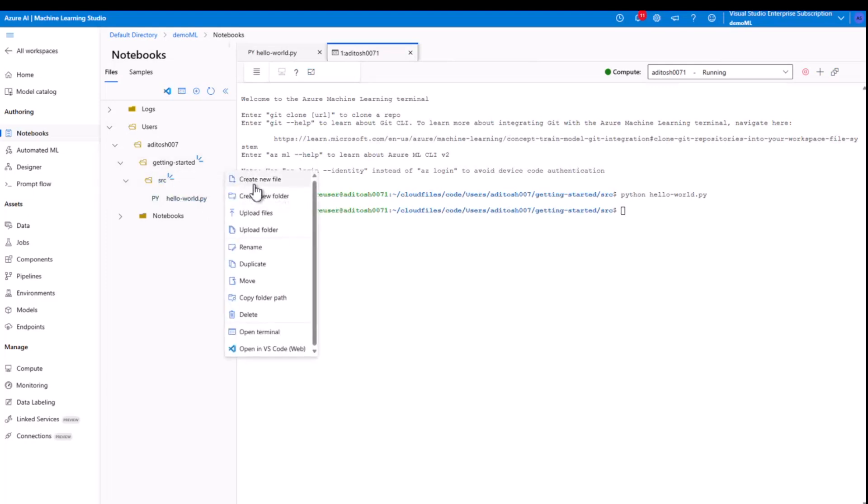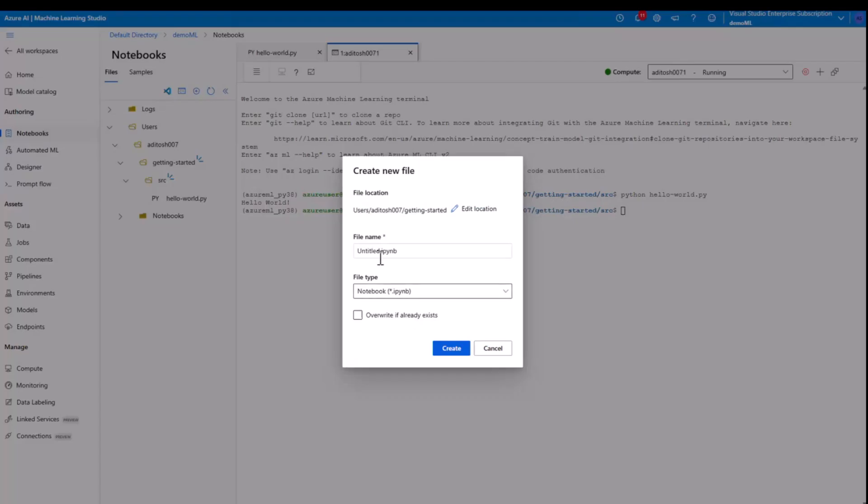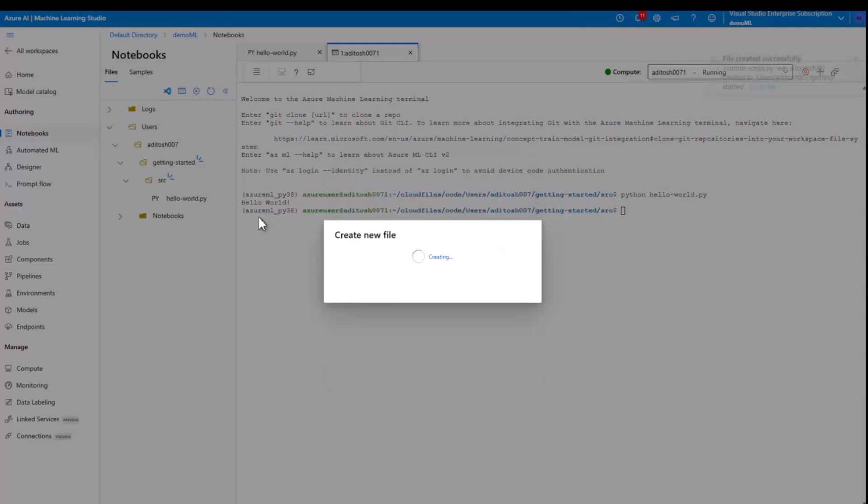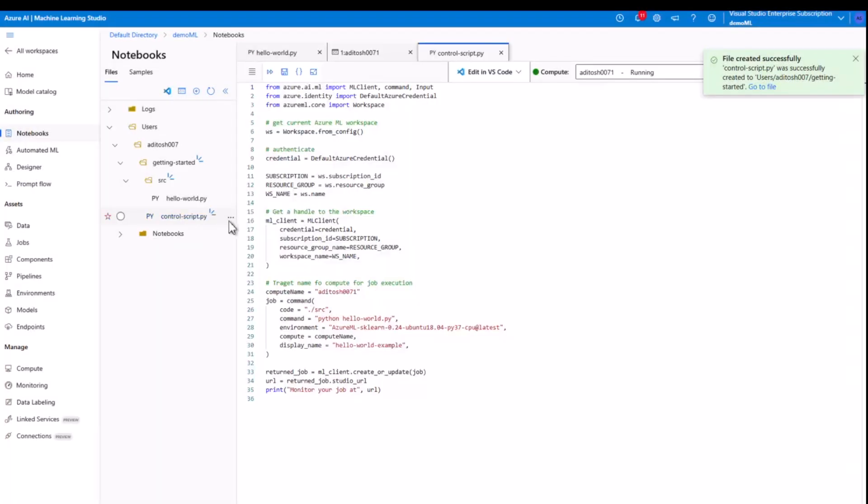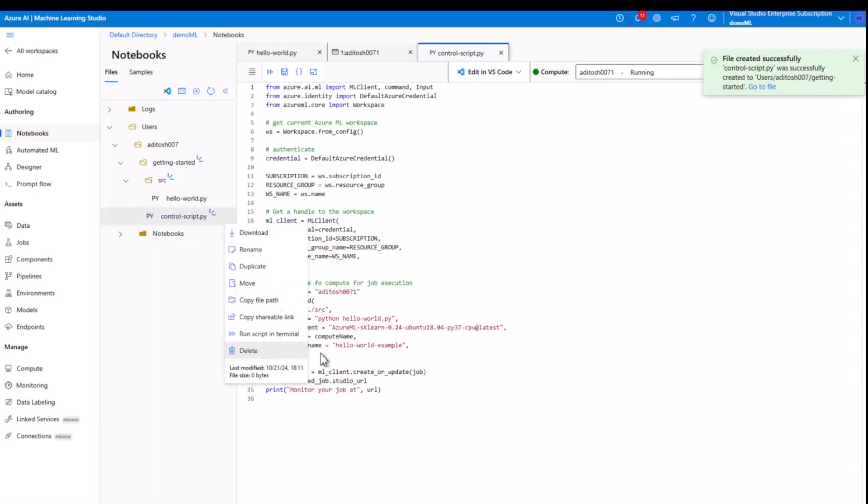Now inside get started and outside source, I'm creating a script, again, a Python script, and I'm calling it control script. So this is again going to be .py. I'll quickly delete this and make sure that the format is .py and not Python notebook.